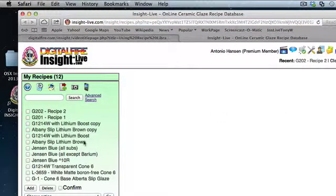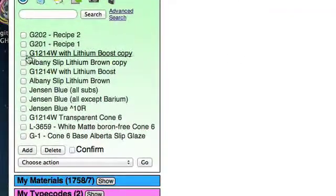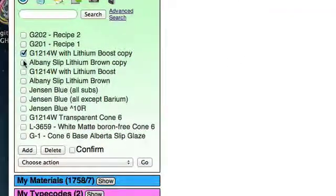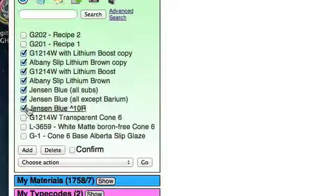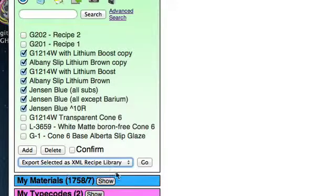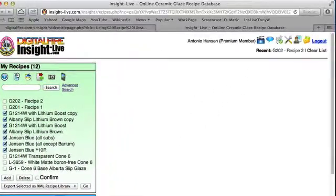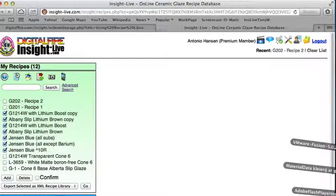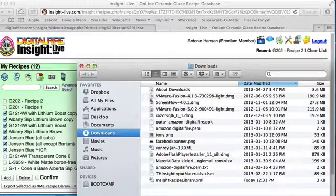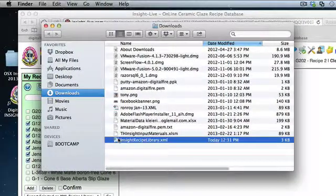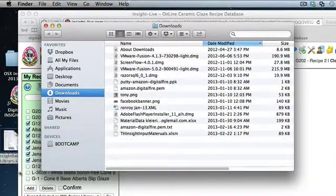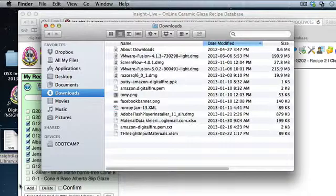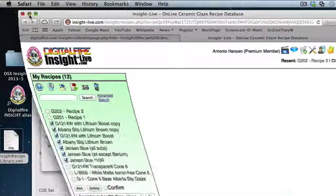Let's make a recipe library out of these recipes. I'll choose Export Selected as XML Recipe Library and then click Go. My machine is signaling me that a download has arrived, and it's right here. I'm just going to slide it over to my desktop right there.